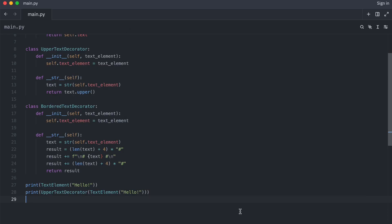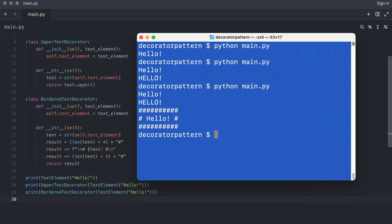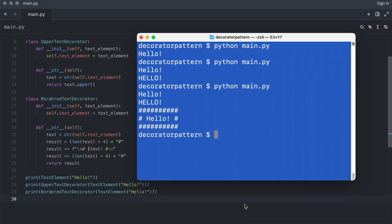And I can do the same thing for a border text decorator. Yep, that works.